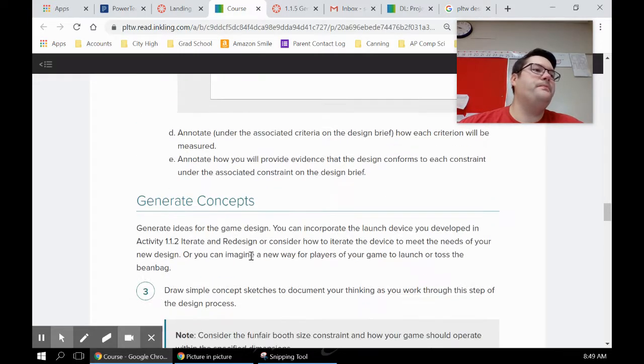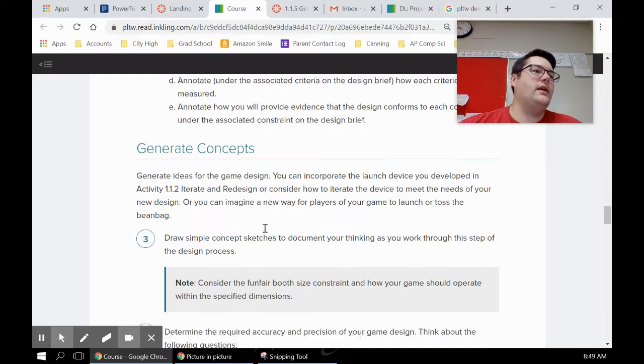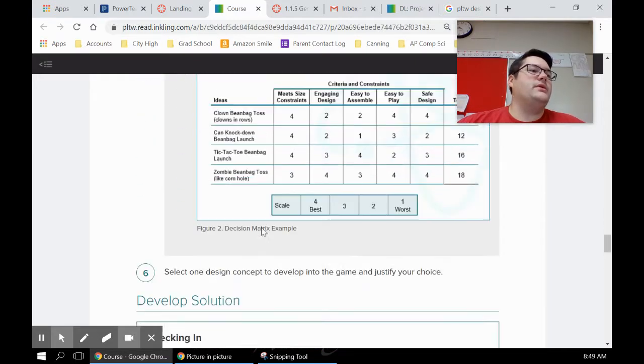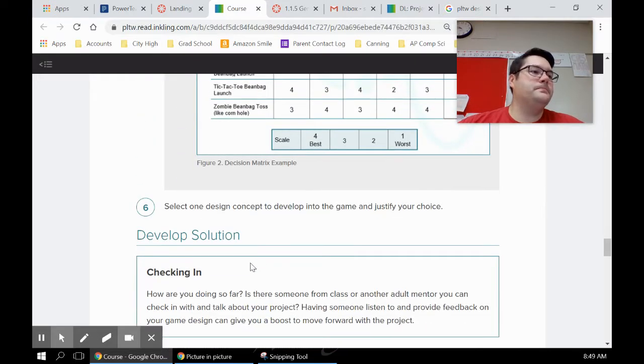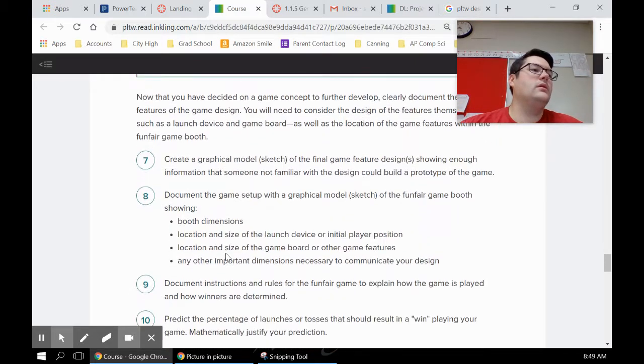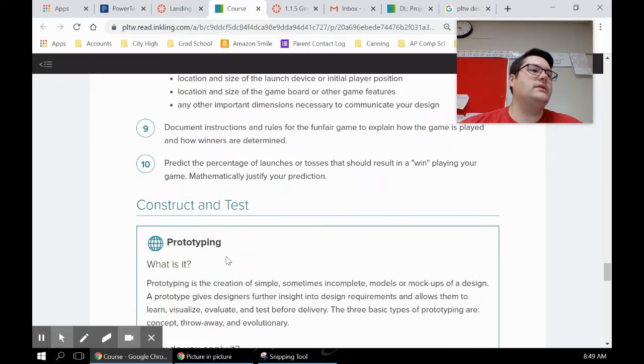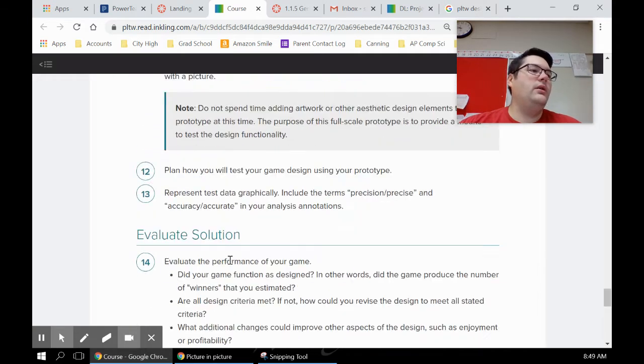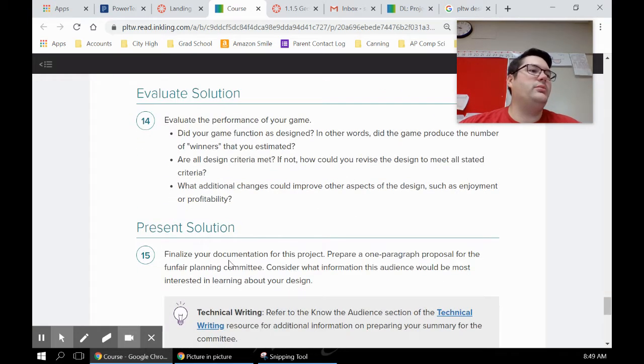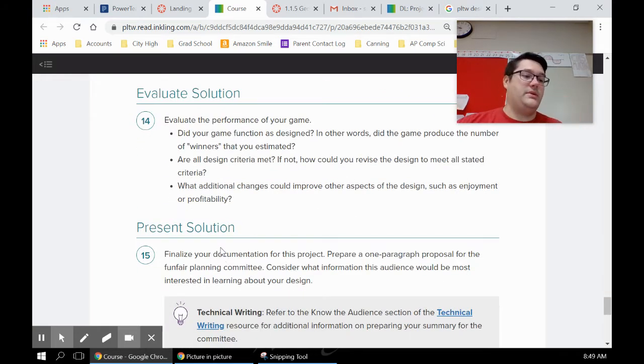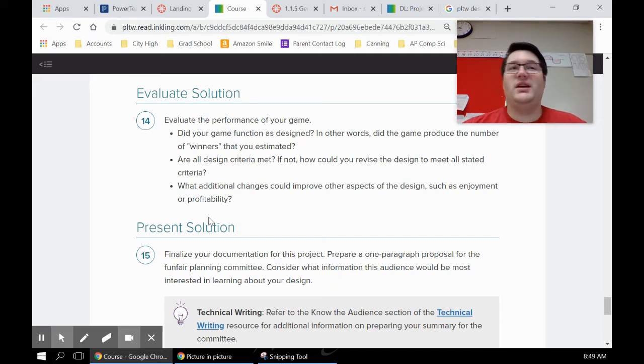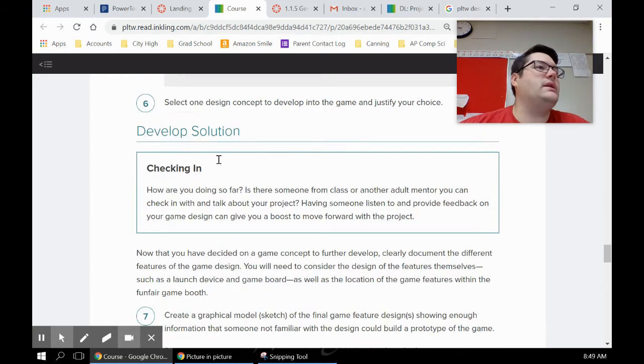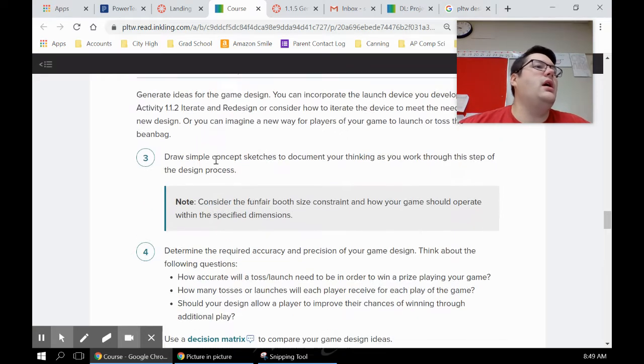So you can see there's some directions as to what this project is. You should definitely read through those. Then it just kind of goes through each step of the design process: define the problem, generate the concepts, develop the solution, construct and test, evaluate and present. We're gonna be doing each of those steps. For some of those, it's gonna be a couple of days on just one step. For others, it's kind of a step per day.